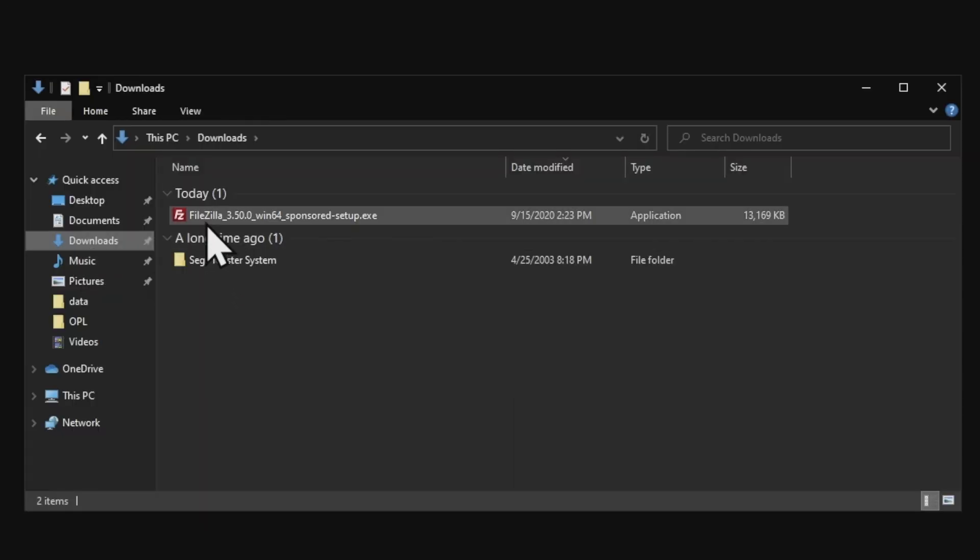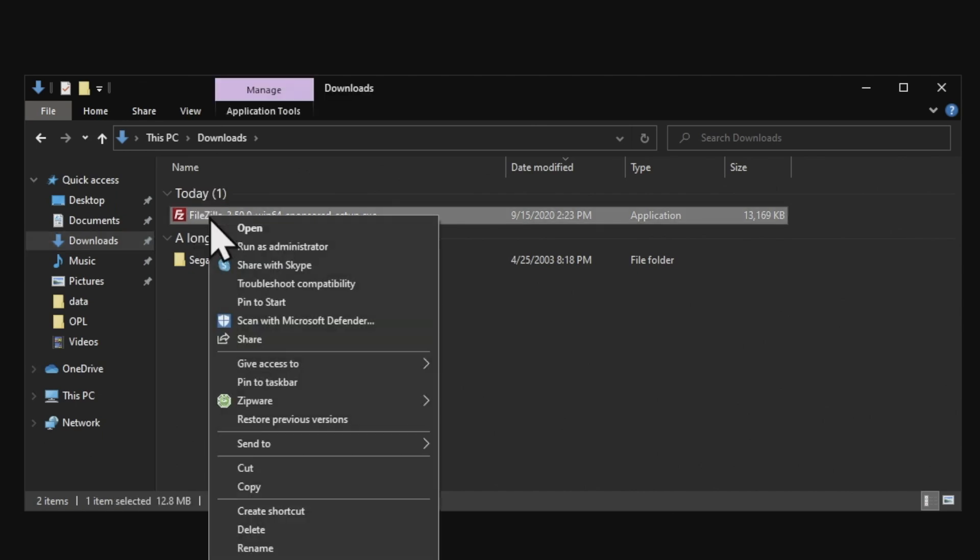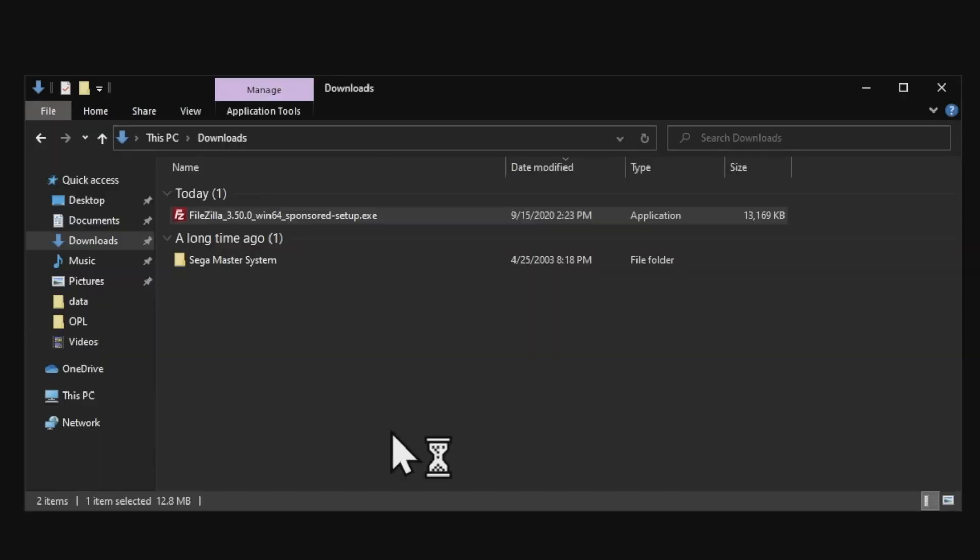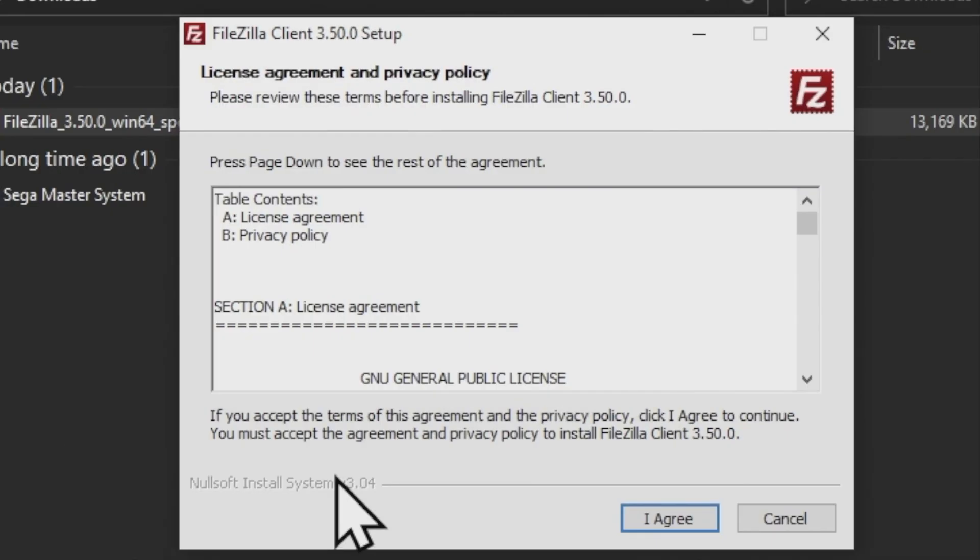FileZilla is already downloaded here as an EXE file. I recommend running installers as system administrator if you have administrative privileges. Right-click, pick Run as administrator, and click Yes. To start the installer, click on I Agree.